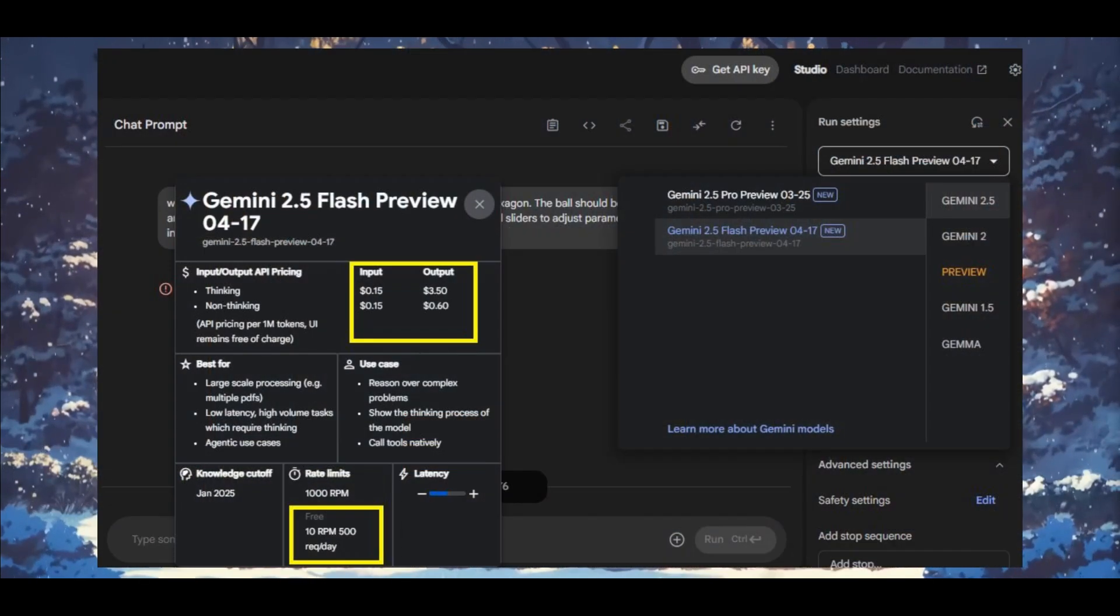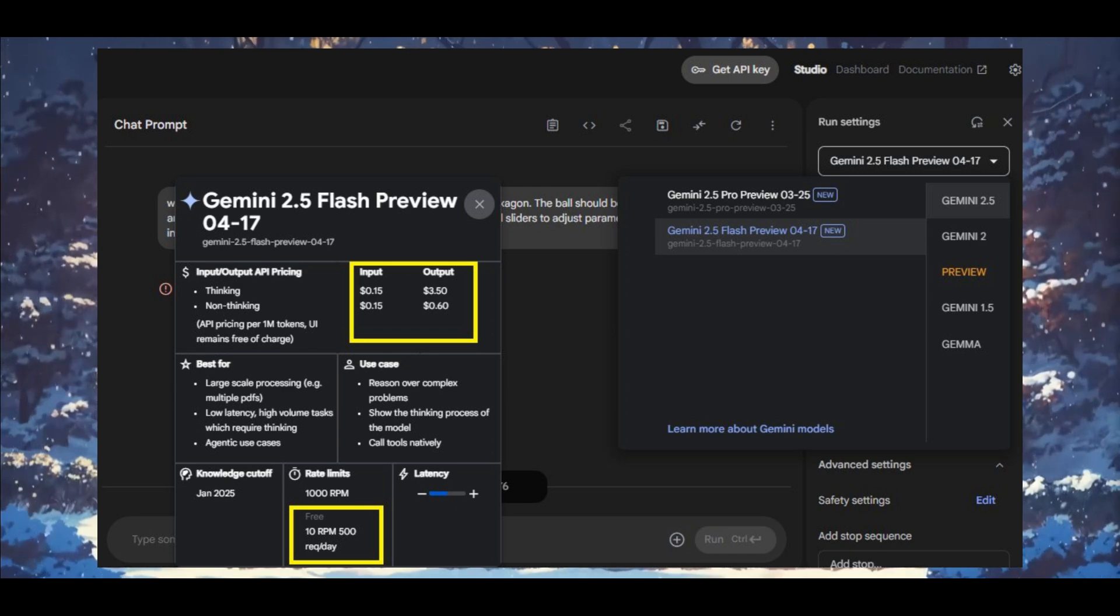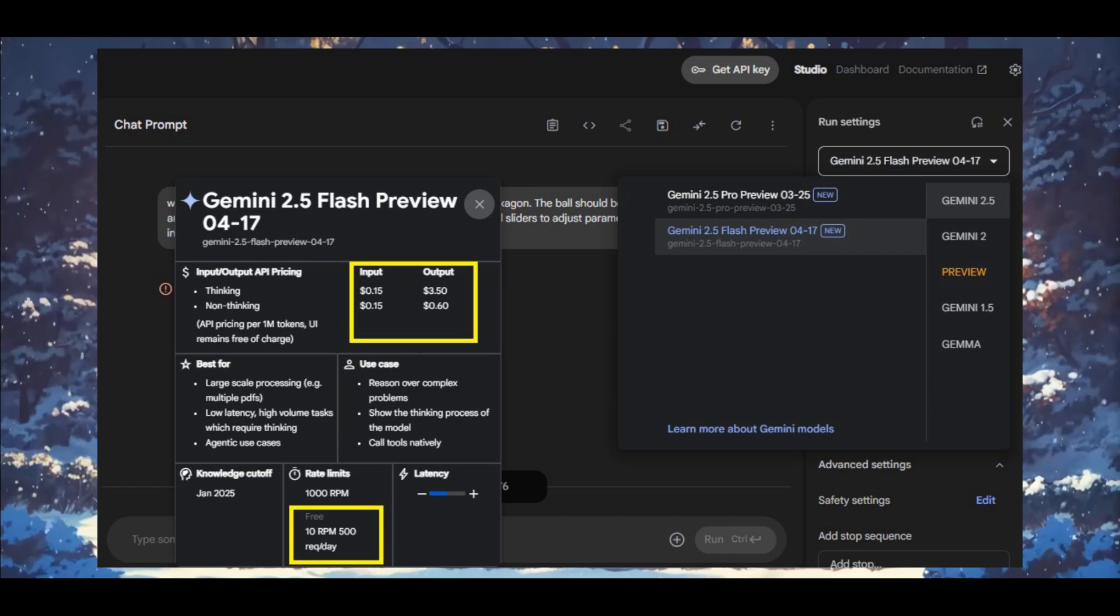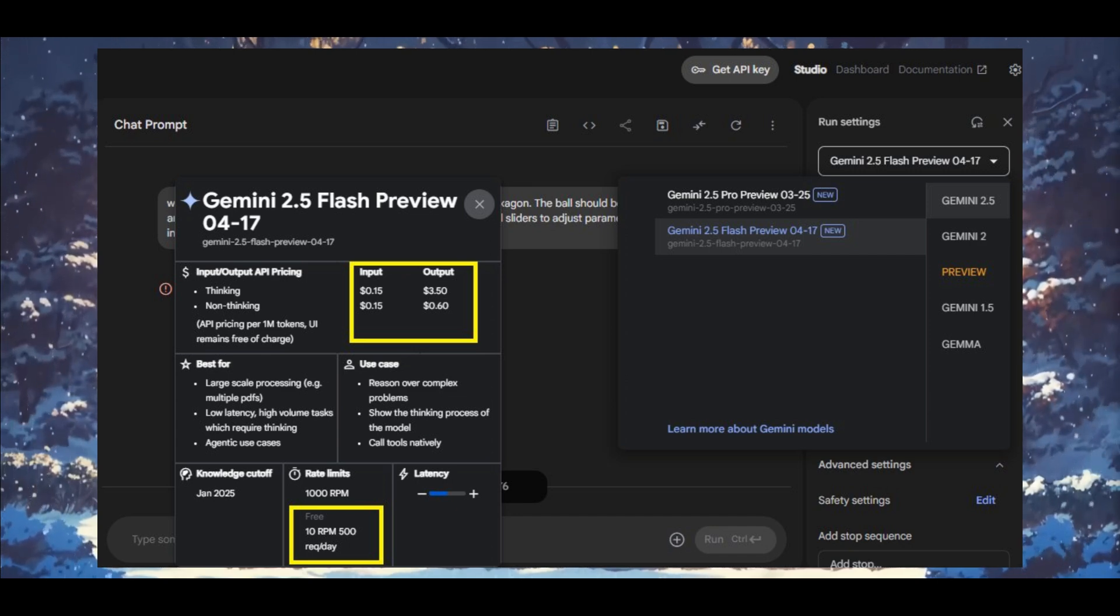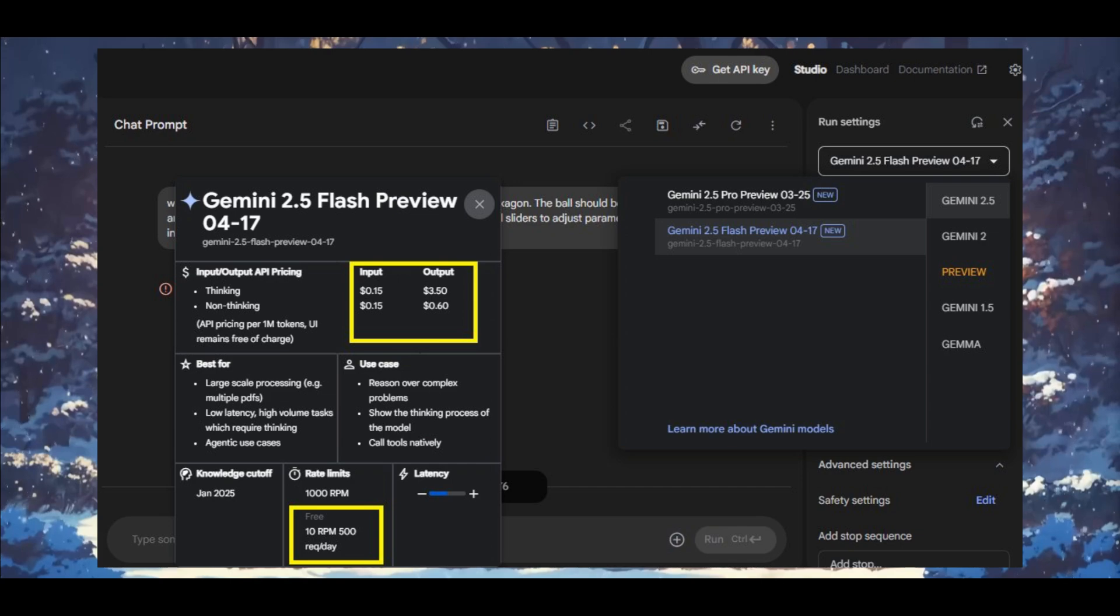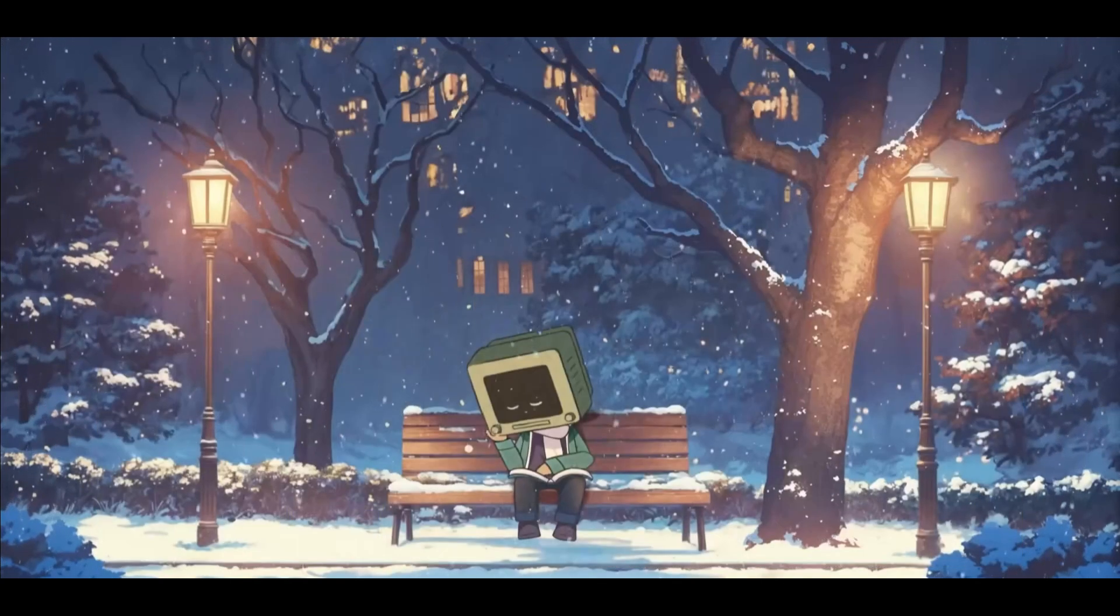What's also nice is that the Google team has increased the request per day, the rate limit for using this model. Within the free tier it gives you around 500 requests per day, which is definitely a lot more than what we saw before.